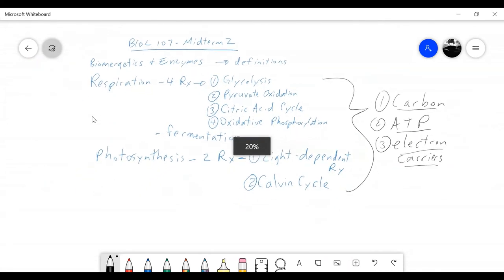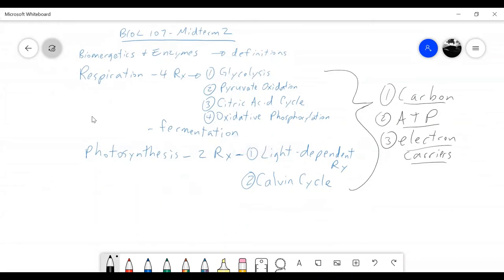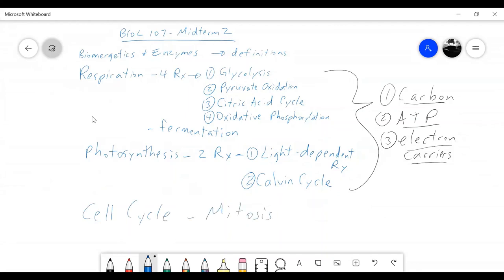That's an important question to study for. Start your studying by writing out these reactions and knowing what they begin with and what they finish with. We also talked about the cell cycle — mitosis and meiosis — and there's going to be a five-mark question around mitosis and meiosis. So really there are about six essential reactions and two processes to know. Fermentation is kind of half-essential — I'll ask about it in multiple choice or short answer but probably not a long answer question.